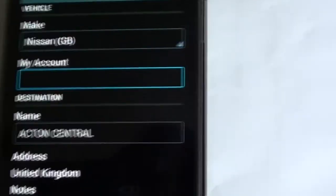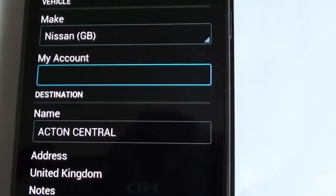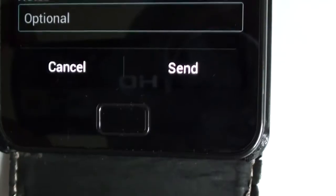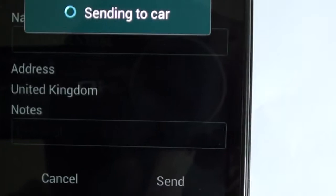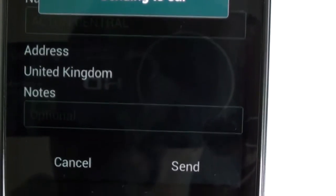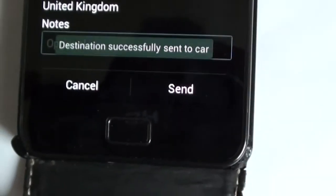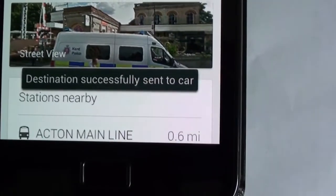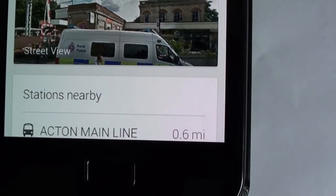You put in your account that you've opened with the Nissan Connect, the account you've registered with Nissan. And as soon as you've done that, you can send it to your car. I've put in my address and then I click on Send. It says Sending to Car, and it's sending the data. The advantage of this application is that you can sit there — Destination successfully sent to the car.